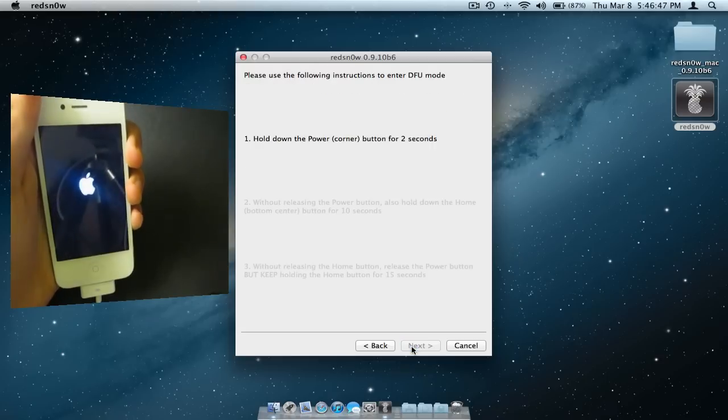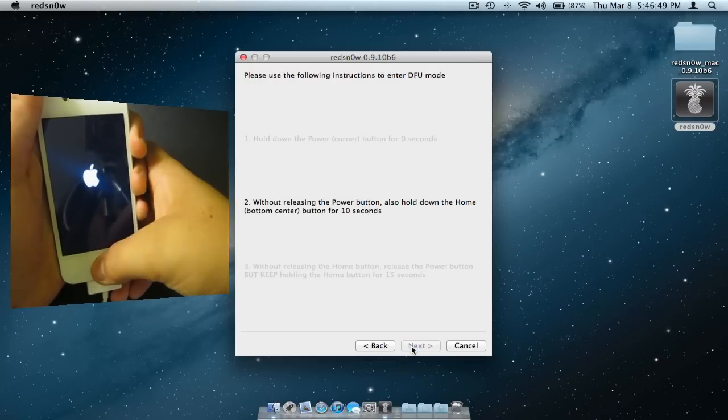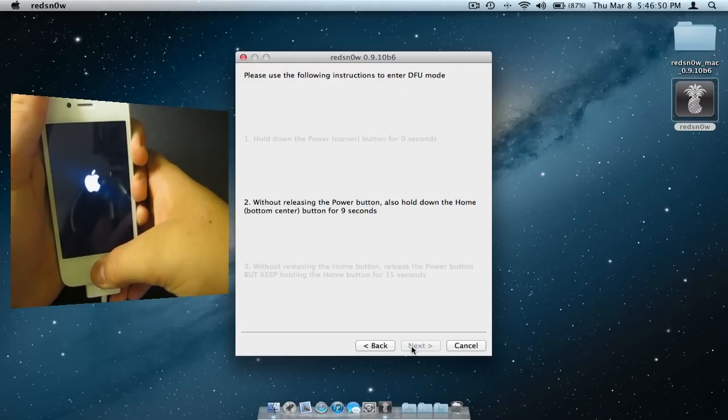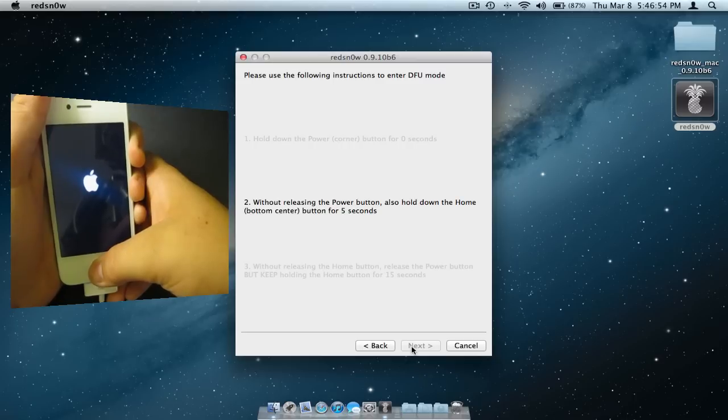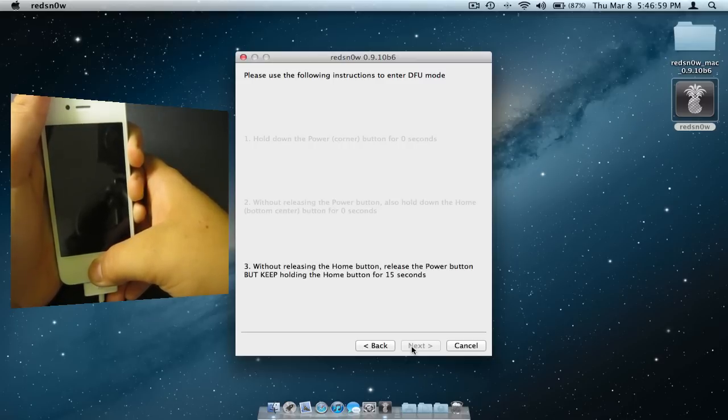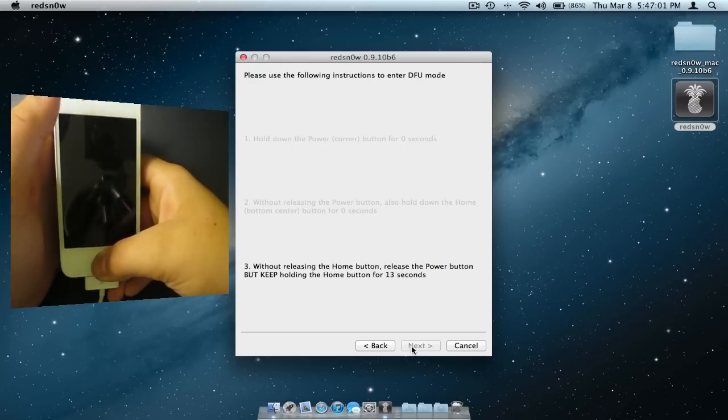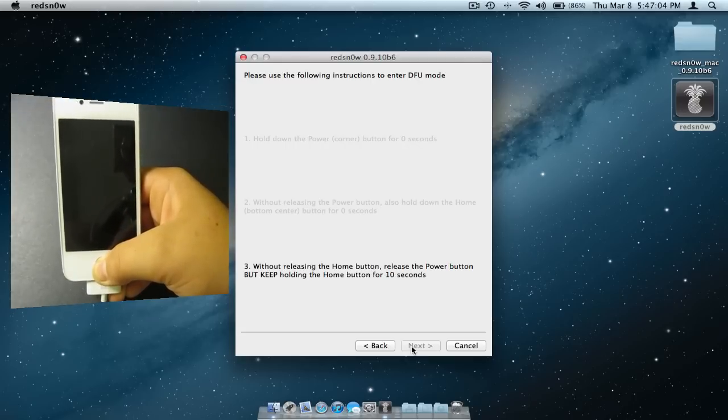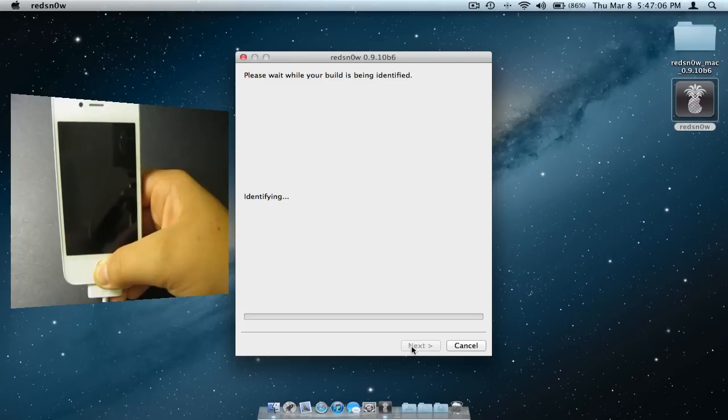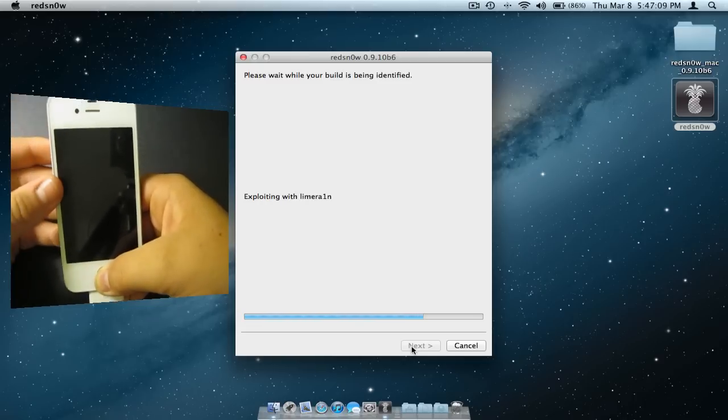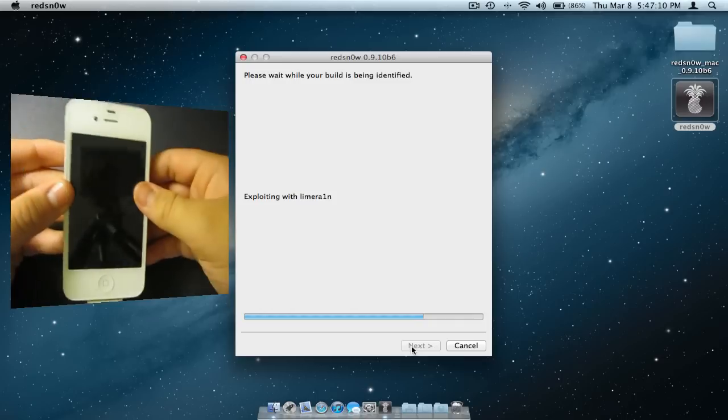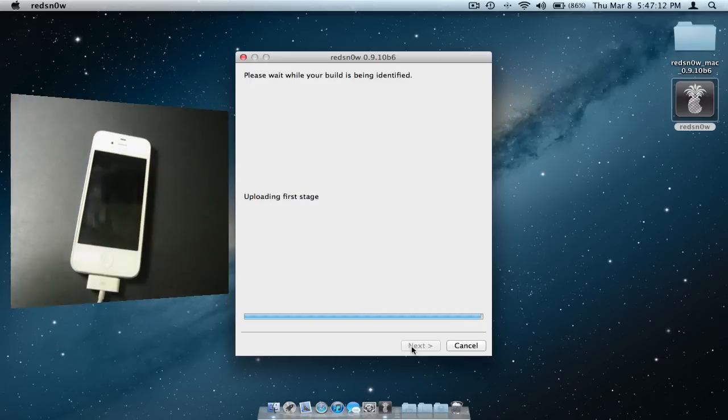First, you will need to hold down the power button for 3 seconds, then the home and power button for 10 more seconds. And then finally, you will release the power button and hold down the home button for a little longer until something comes up on the screen. After it starts exploiting, you can let go and put your device down.